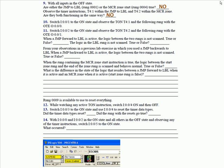Switch input one to the on state while observing the timer instruction addressing T41 and the following rung that controls output zero. Then do the same thing with switch two. Put it to the on state, observe the instruction that's addressing T42 and the following rung that controls output one. When a jump forward to label is active, the logic between the two rungs is not scanned. True or false? That's true. The logic in the label rung is not scanned. True or false? That's false.